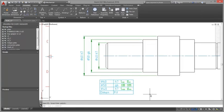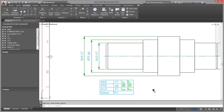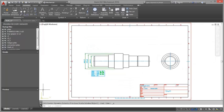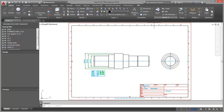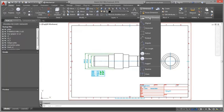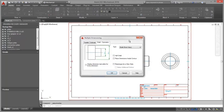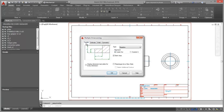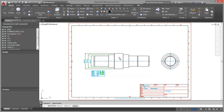The break is associative. If the crossing object moves, the break moves with this object too. The command enables you to increase the readability of the drawing without having to explode a dimension.